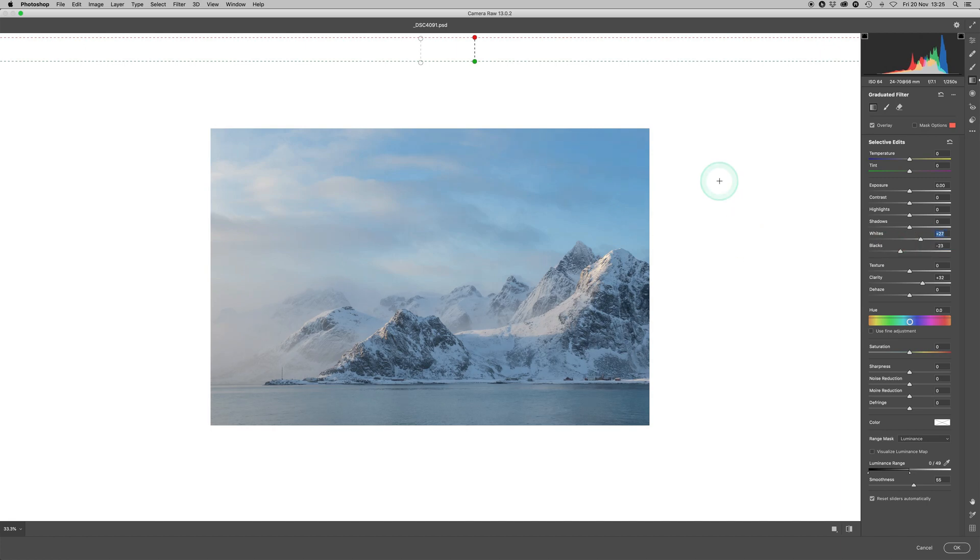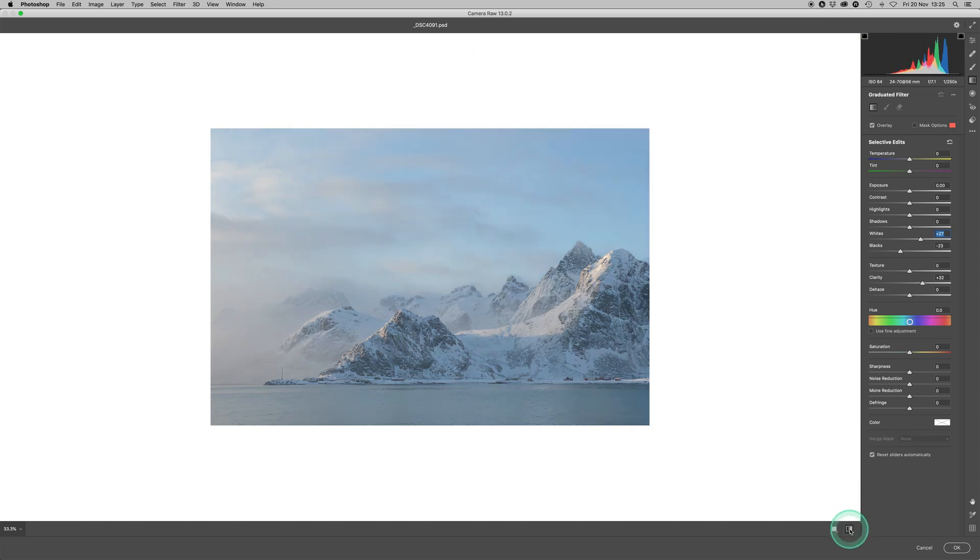Fine. So just using luminance and color range masks, we've gone from an image that was like that to this, it's got far more prominence, just using luminance and range.